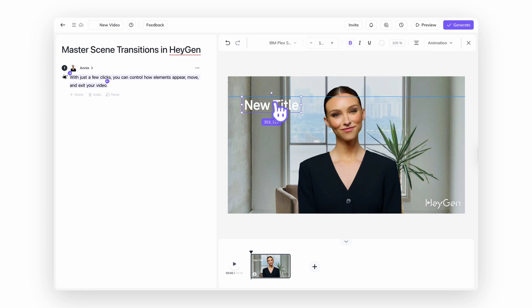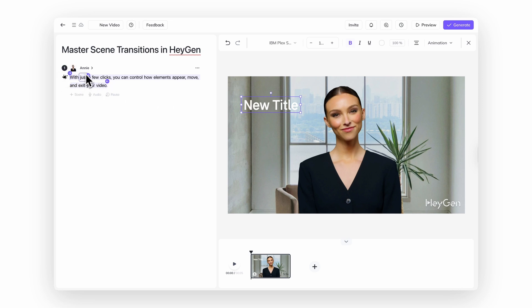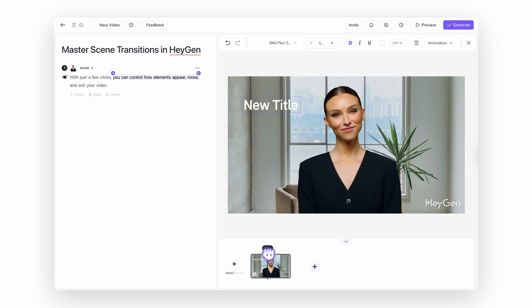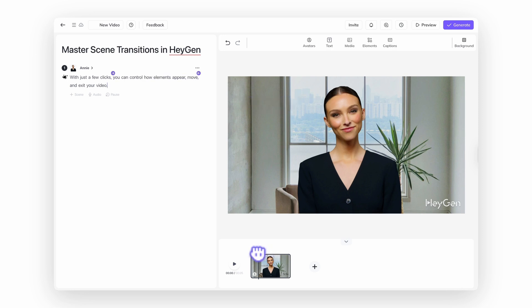To get started, select any element on the canvas — like text, an image, or your avatar. This will reveal animation markers in the script panel. These markers let you time exactly when the element should appear or disappear. Just drag them to the right point in your script to sync your visuals with your message.